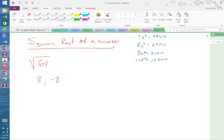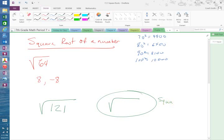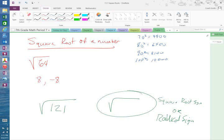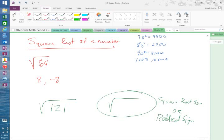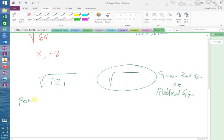If they just give you the square root sign — which is also called the radical sign, and the higher up you get in math the more they'll call it the radical sign — and put a number underneath it, then they only want the positive, or principal, square root. For example, the square root of 121 equals 11.